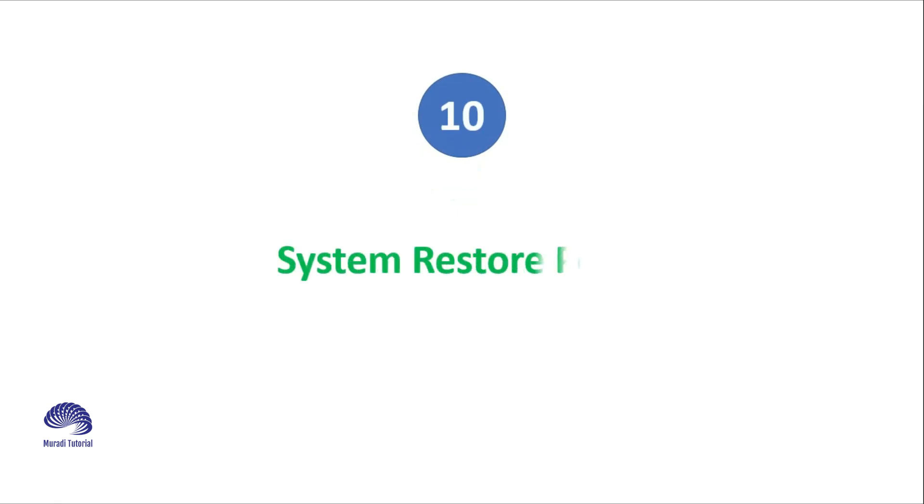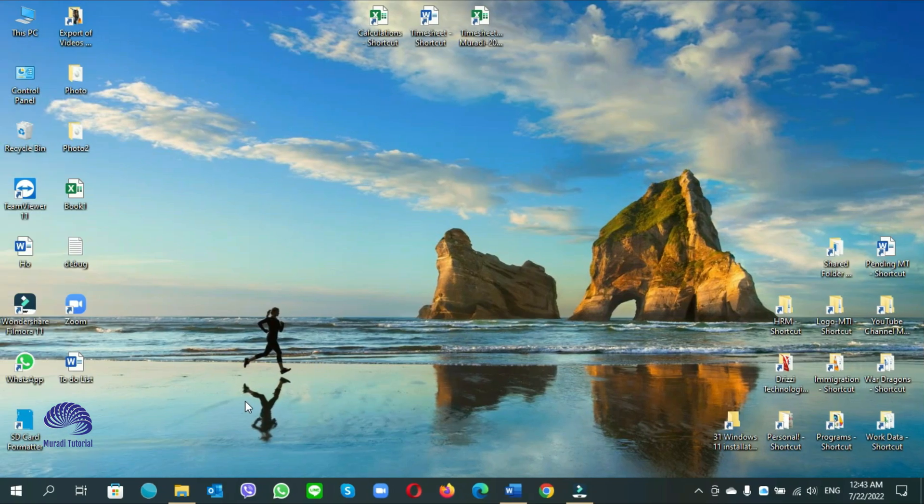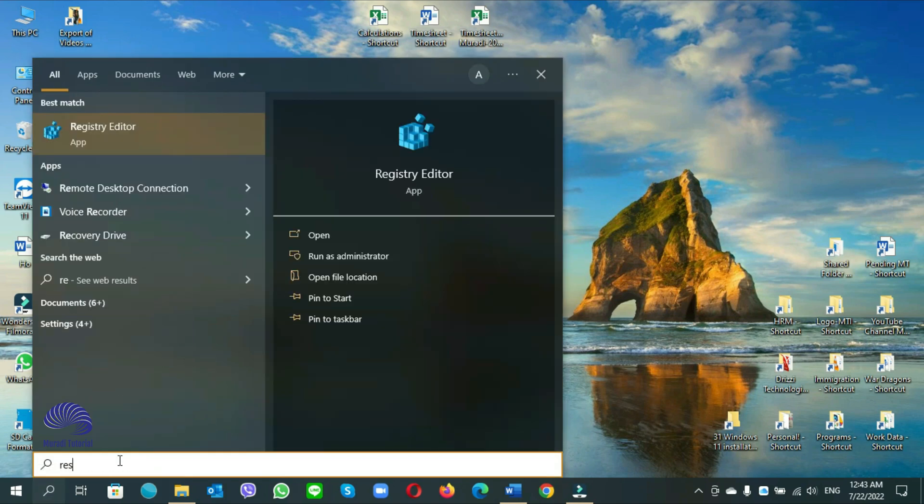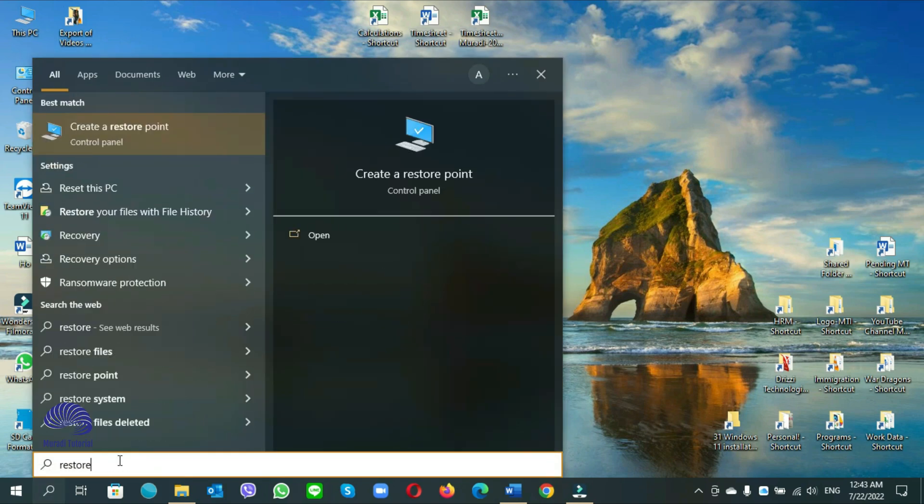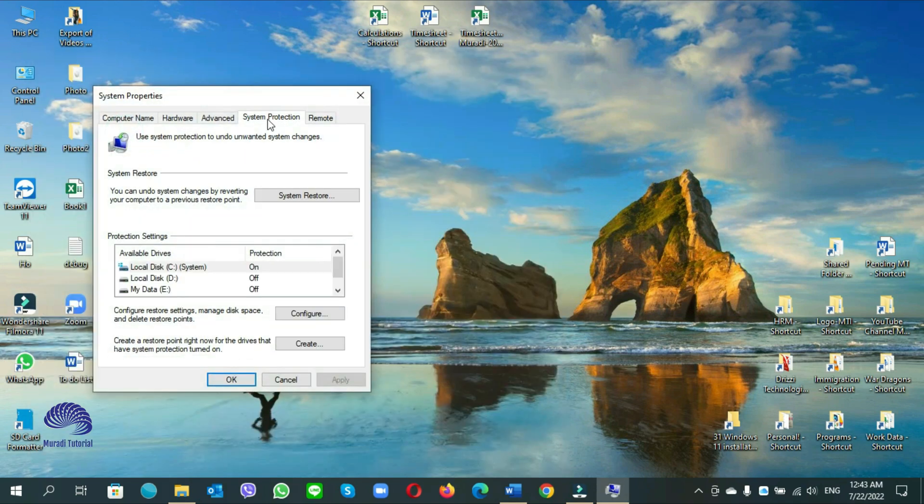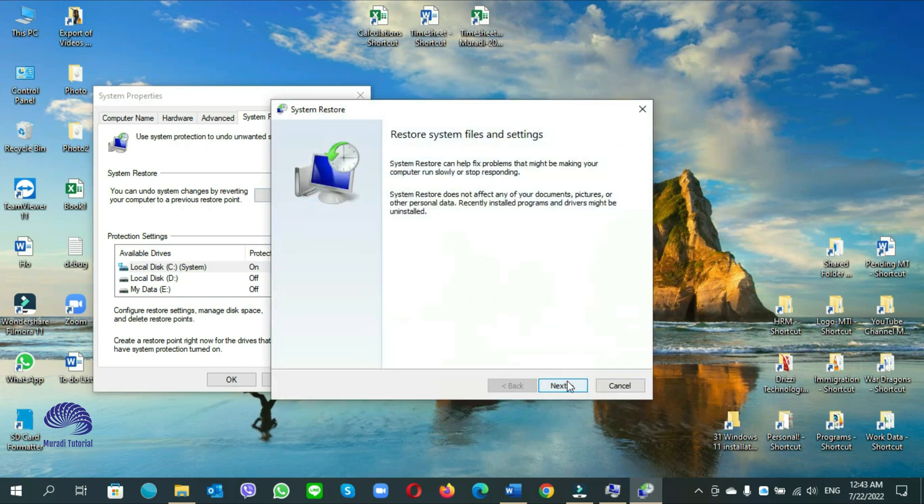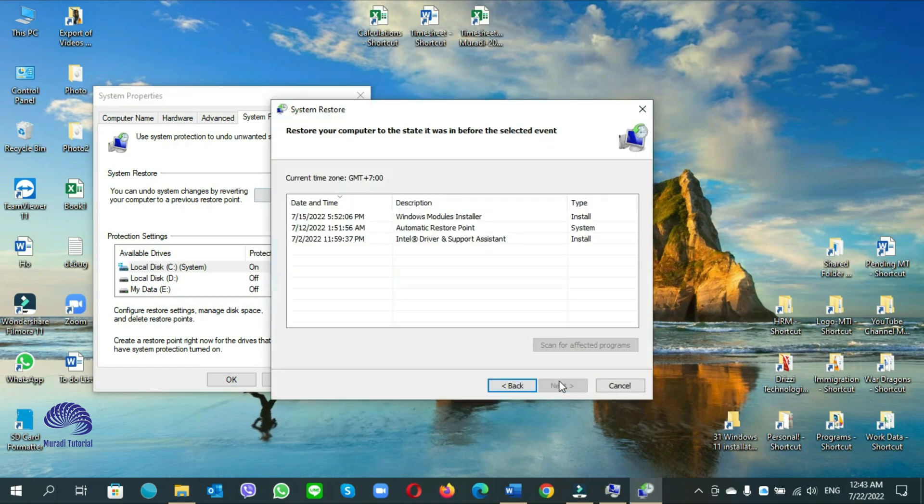Number 10. System restore point. Go to start search and write down restore. Create a restore point. Click on it. On the system protection page, click on system restore. Next, now you see on these days.